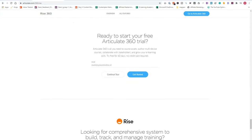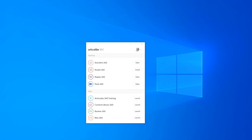Now, if you don't have a subscription to the Articulate 360 Suite, you can try it free for 60 days, no credit card required. So if you go to Articulate.com/360/RISE, you can fill in your email address and click on get started, download the Articulate 360 app, and create your own eLearnings really fast.